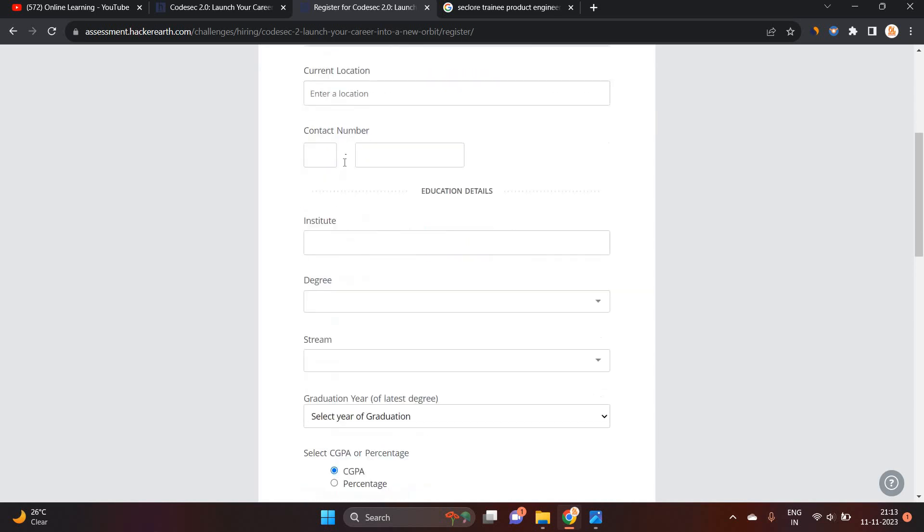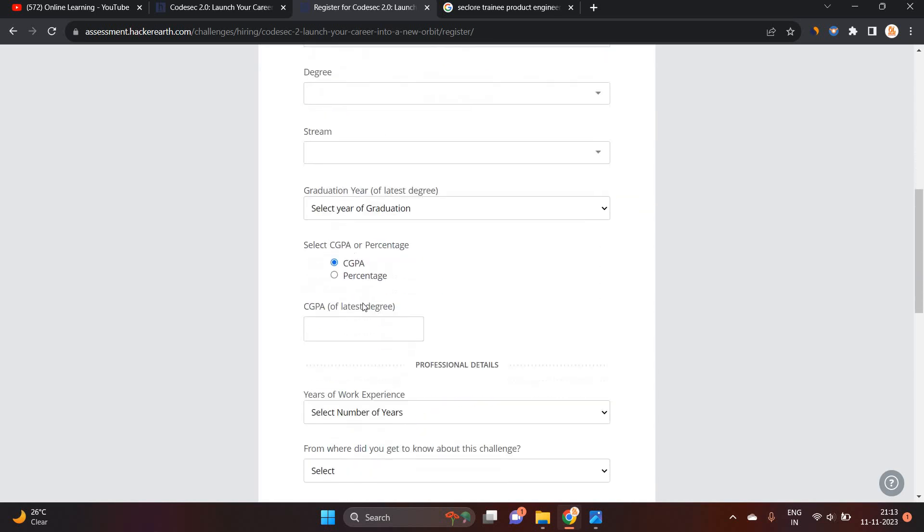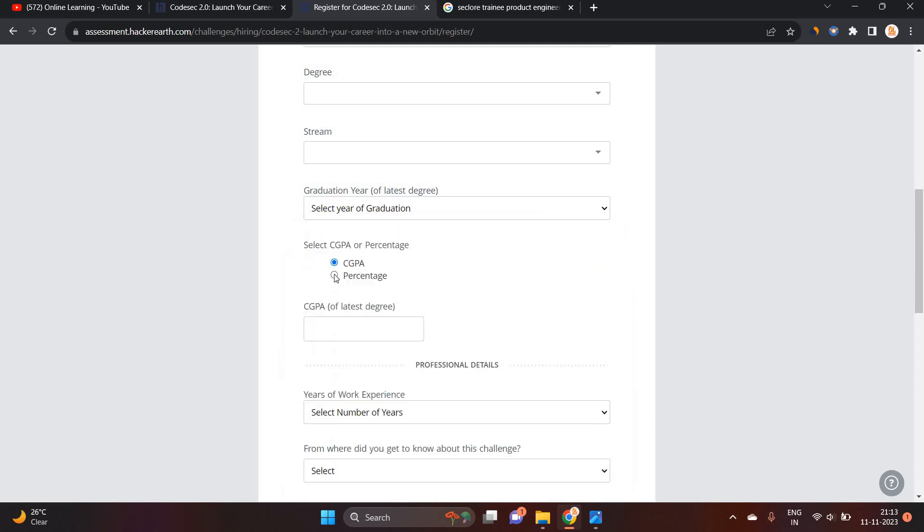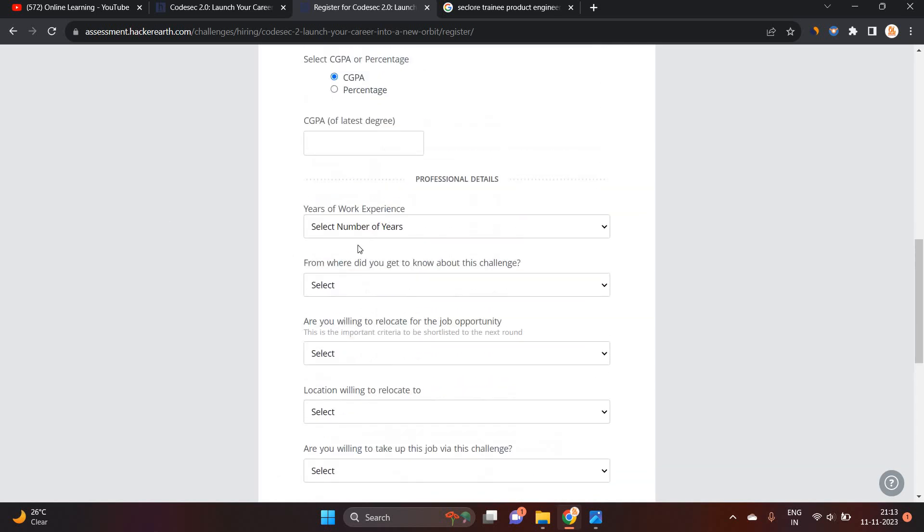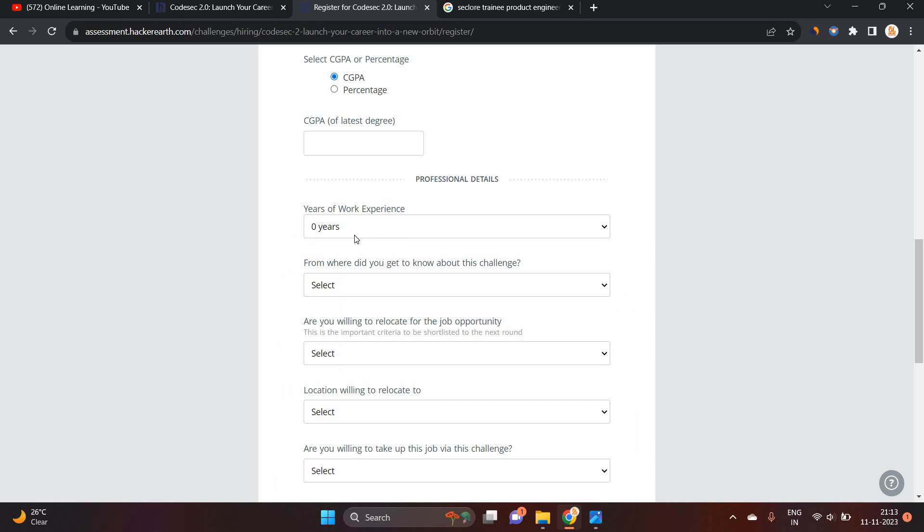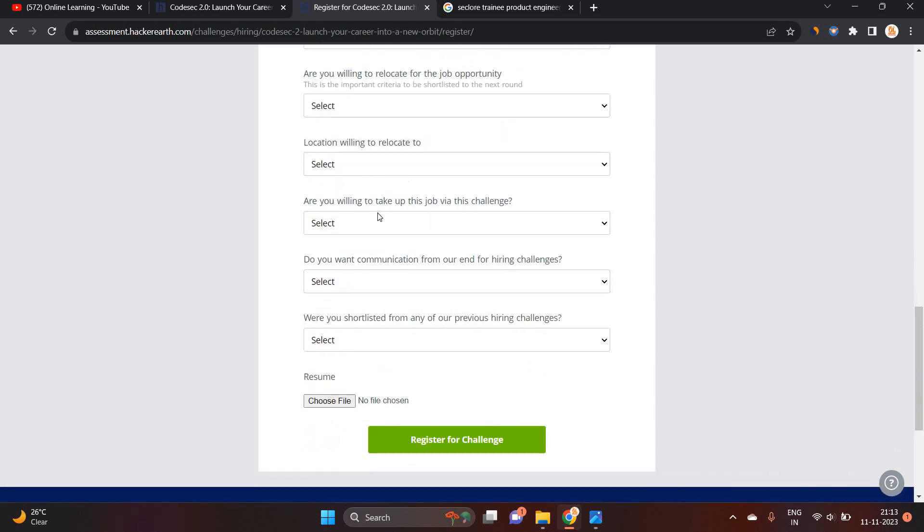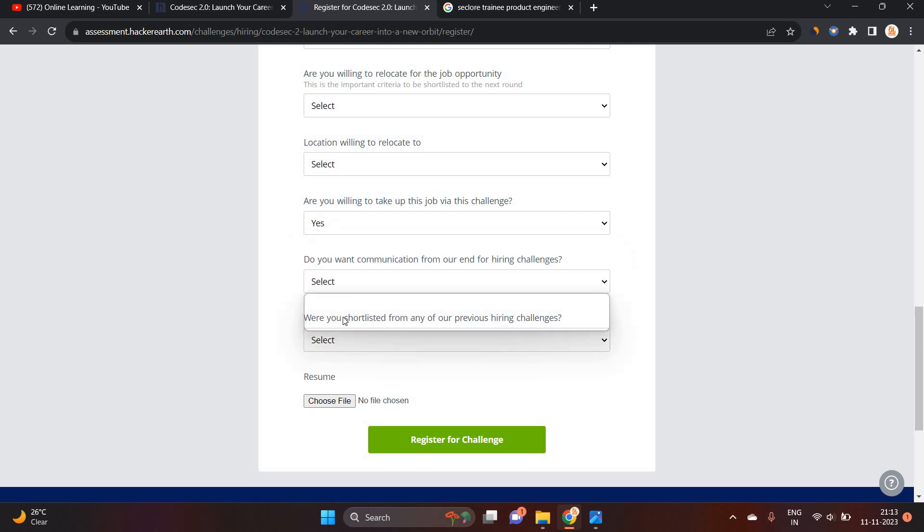So you have to select all of your details. What is your Institute degree? What is your year of graduation? CGPA. What is number of experience? If you are Freshers, you have to select 0. And you have to fill. Are you willing to take up this job via challenge? Yes.